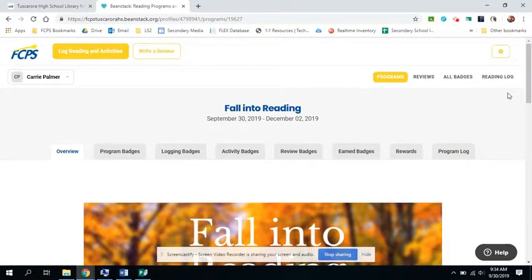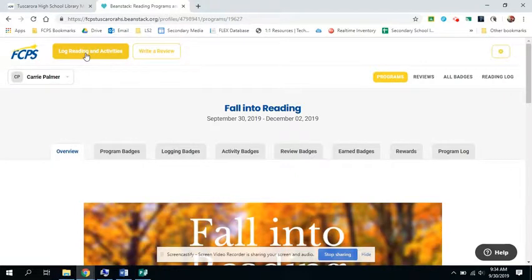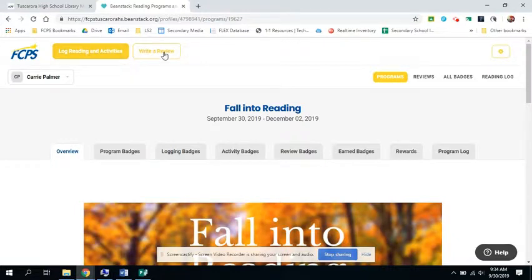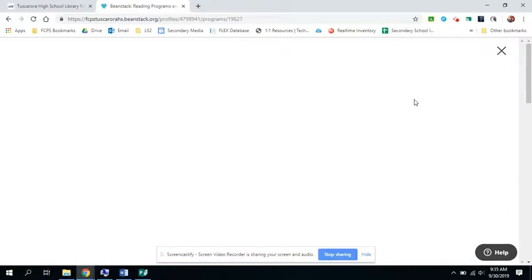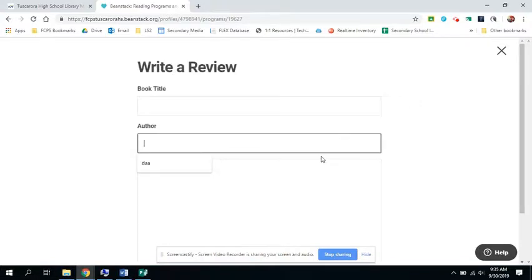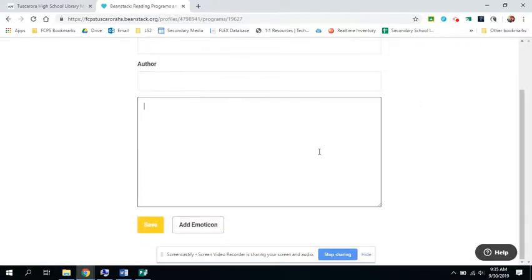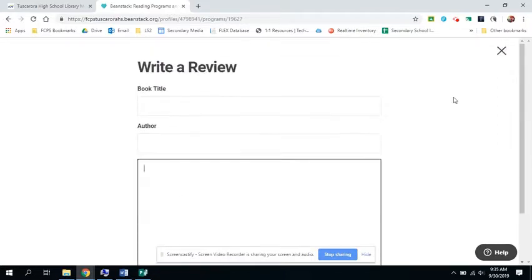In order to have a completion of this program, you have to read five books. But you also have to write two reviews. To write the reviews, you can do that when you are logging your books. It will ask if you want to do review, which I just showed you. You can also click on here where it says write a review. You put the book title, the author's name, and then your review of the book. And then you hit save.